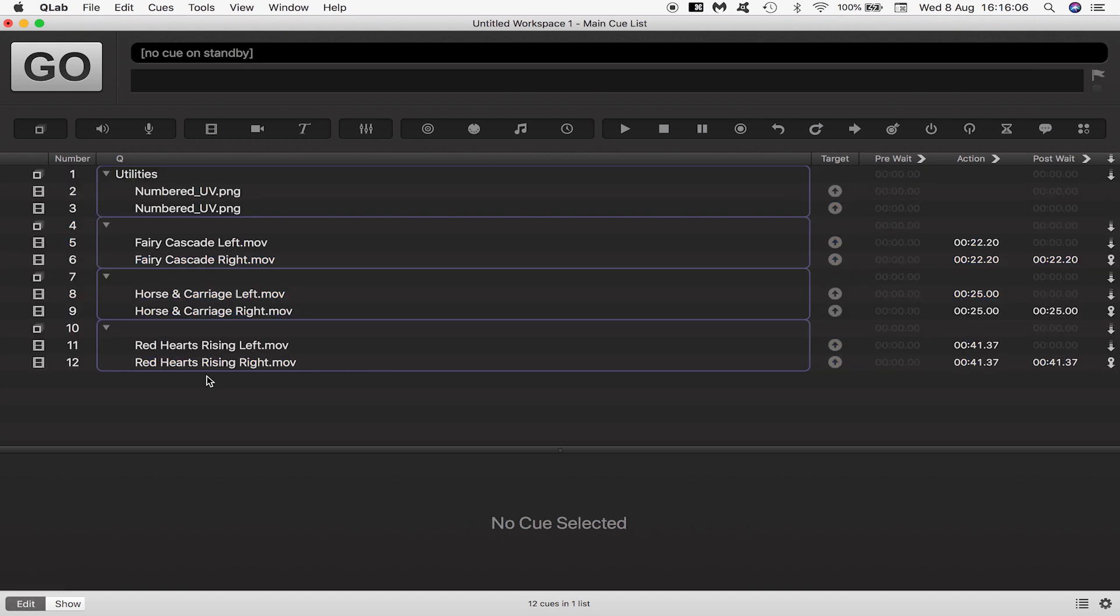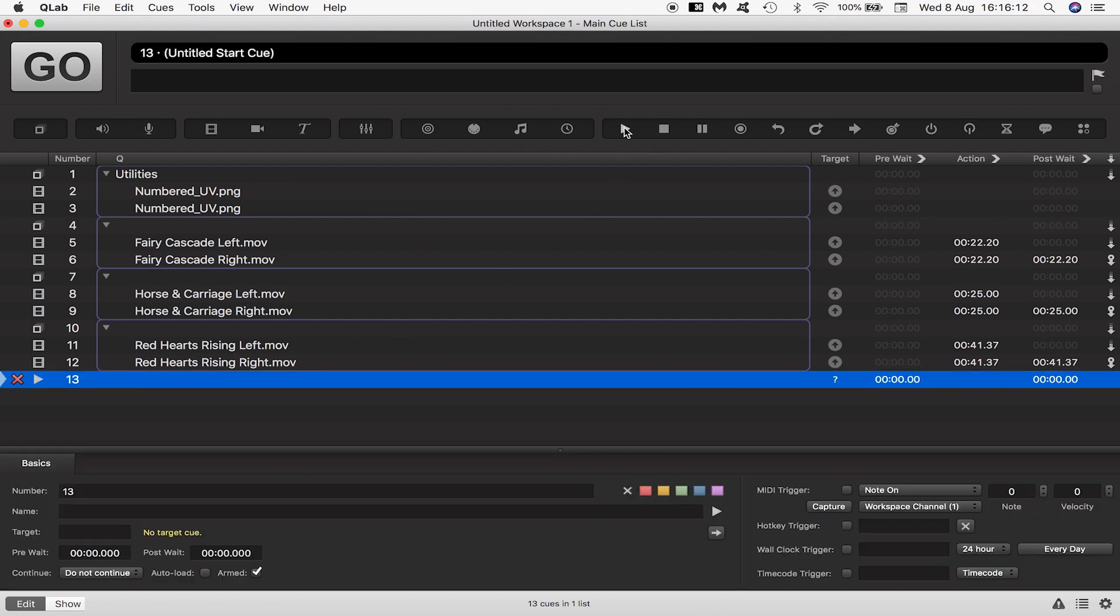Now you could introduce all sorts of cues in here, transitions, pauses, loops, but I want to do something very simple and have these three videos loop until I hit the escape key and stop playback manually.